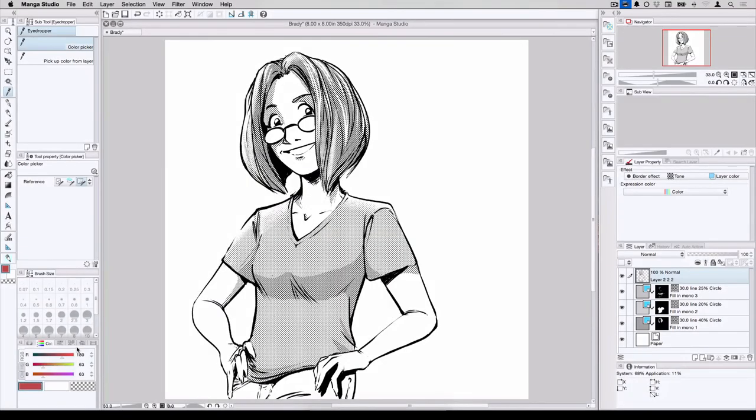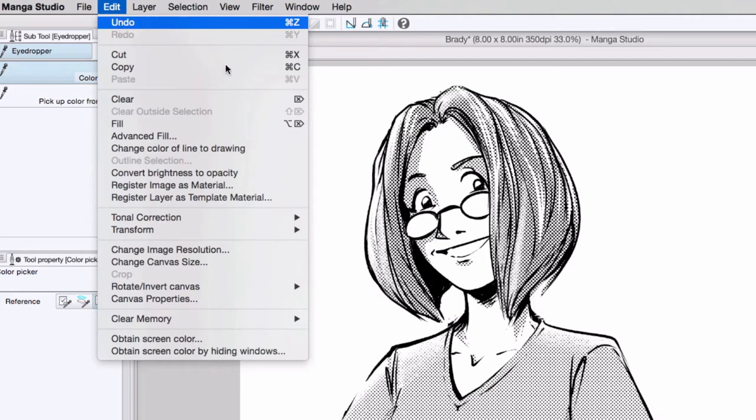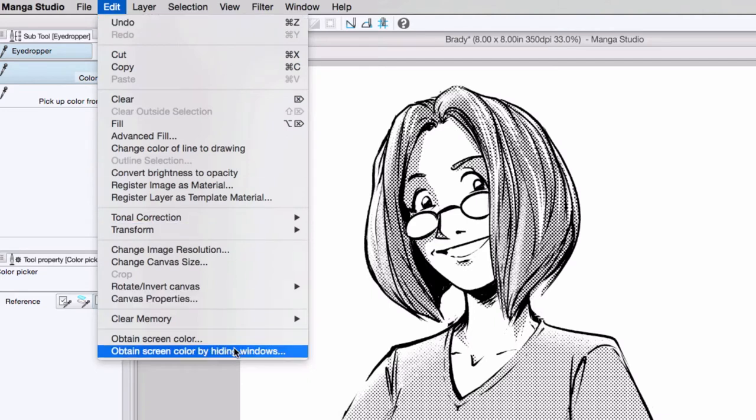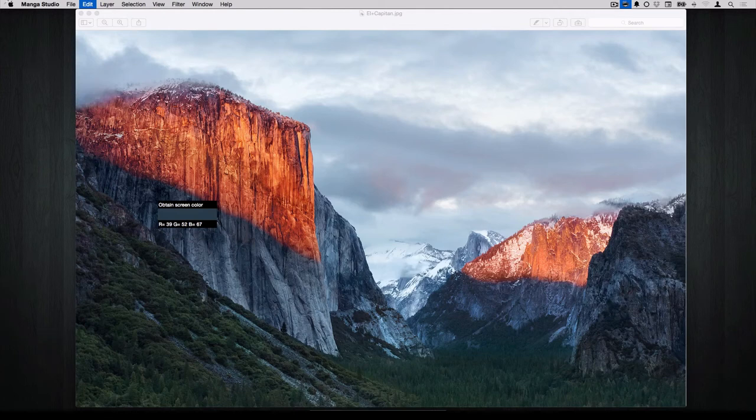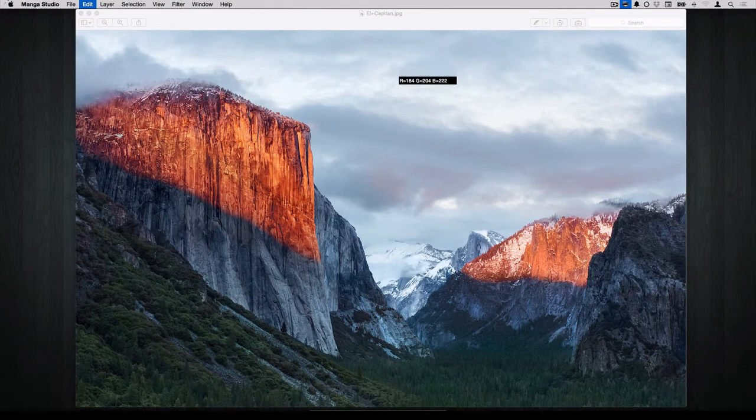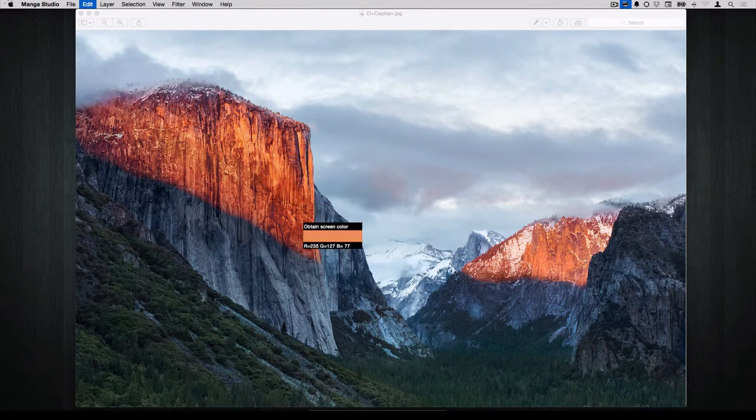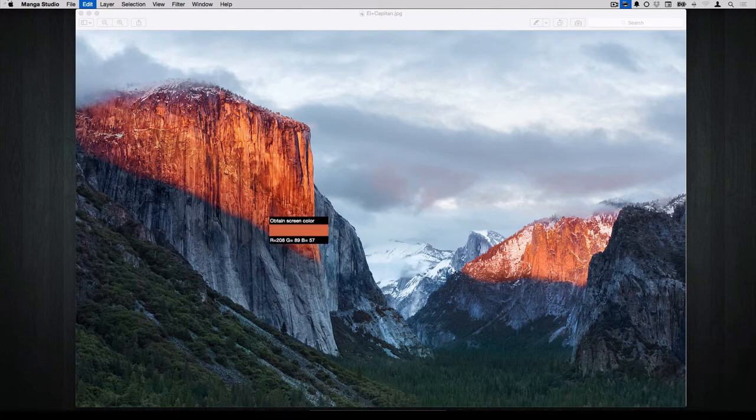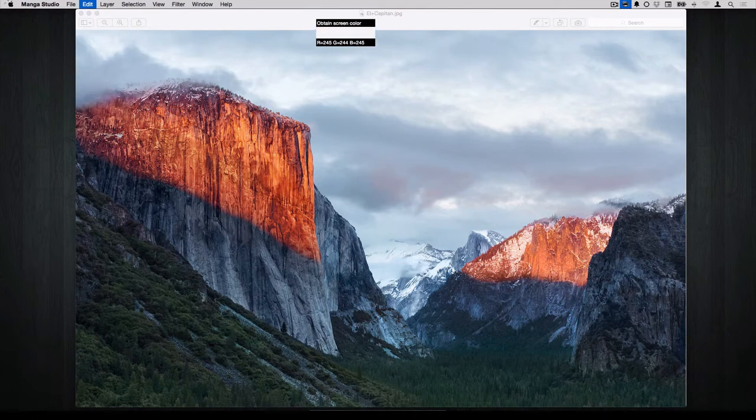Now let's talk about what happens if you have an example in a browser or you have an image that you have on a preview program but is not compatible with the subview palette here. Edit, Obtain Screen Color by Hiding Windows, makes Manga Studio disappear temporarily and it shows the desktop. And you can see I have this picture of a mountainside here, El Capitan, and the preview window is still there. So I can pick from this screen or I can pick off of the desktop and again, anything that happens to be active on the desktop other than Manga Studio.